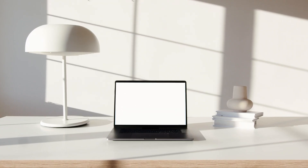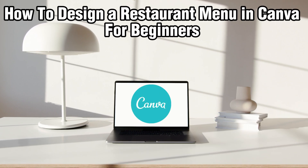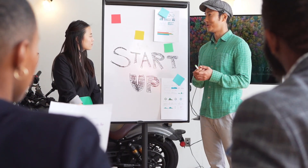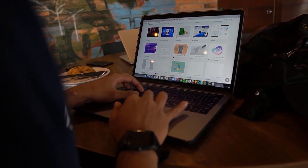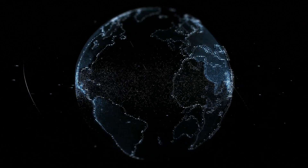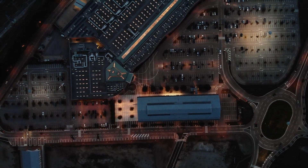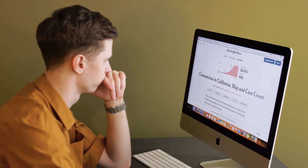Hello everyone and welcome back to our channel. In today's video, I'll be showing you how to design a restaurant menu in Canva for beginners in 2024. Are you ready to showcase your creations with a mouthwatering menu? Today we're diving into Canva, which is a versatile platform that makes designing a restaurant menu a breeze for beginners. Whether you are launching a new entry or just refreshing your existing menu, Canva offers intuitive tools and templates to help you create a stunning menu that leaves a lasting impression for your customers.